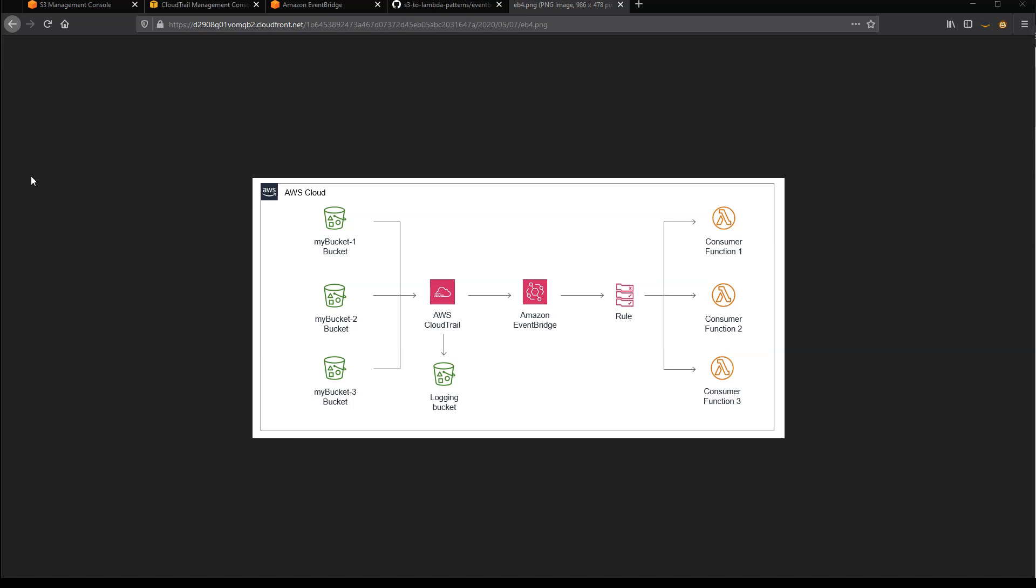There are a couple of useful benefits to using the S3 to EventBridge integration. You can subscribe to events for multiple buckets and route these to the same targets, such as a single Lambda function.